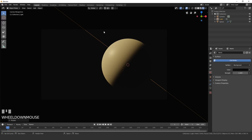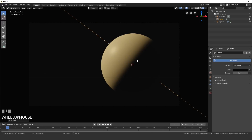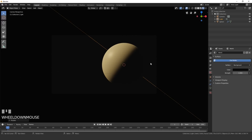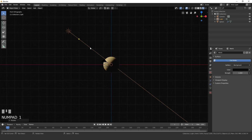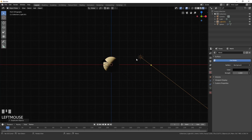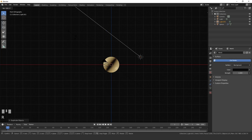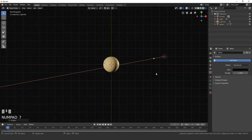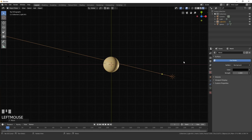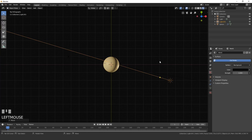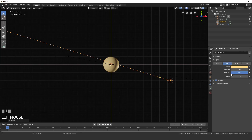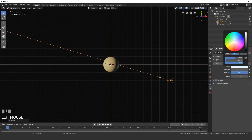Add a second sun lamp on the other side of the sphere so the underside is visible when the material is applied. Go into front view, Shift+D on the sun, position it on the opposite side, rotate it upwards, then go into top view and rotate it almost exactly opposite the first sun. In the lamp settings, set the strength to 0.15 and the color to a nice light blue.